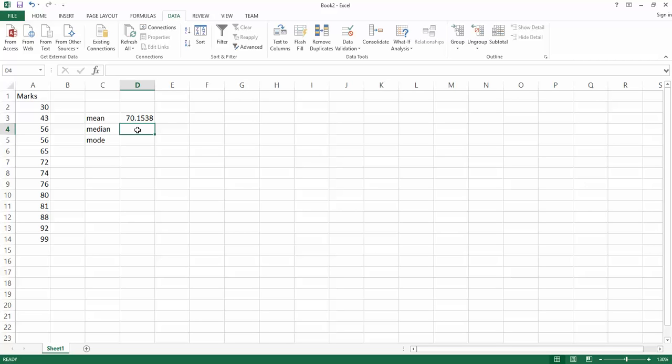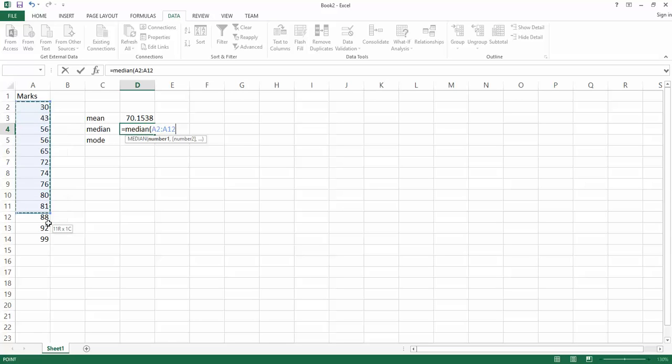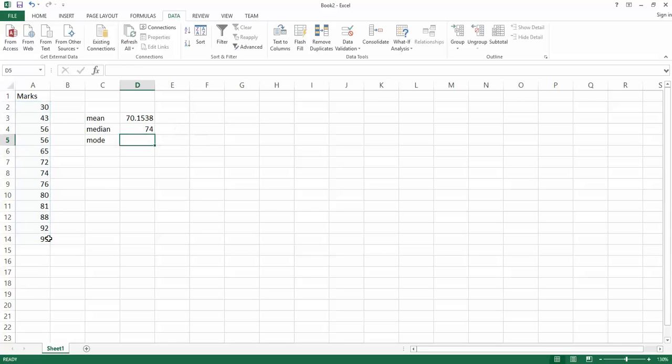Similarly for median, we click on the cell that we want the median to appear in, equals. The command to find the median is just median, open our brackets, select our data, close our brackets, hit enter.